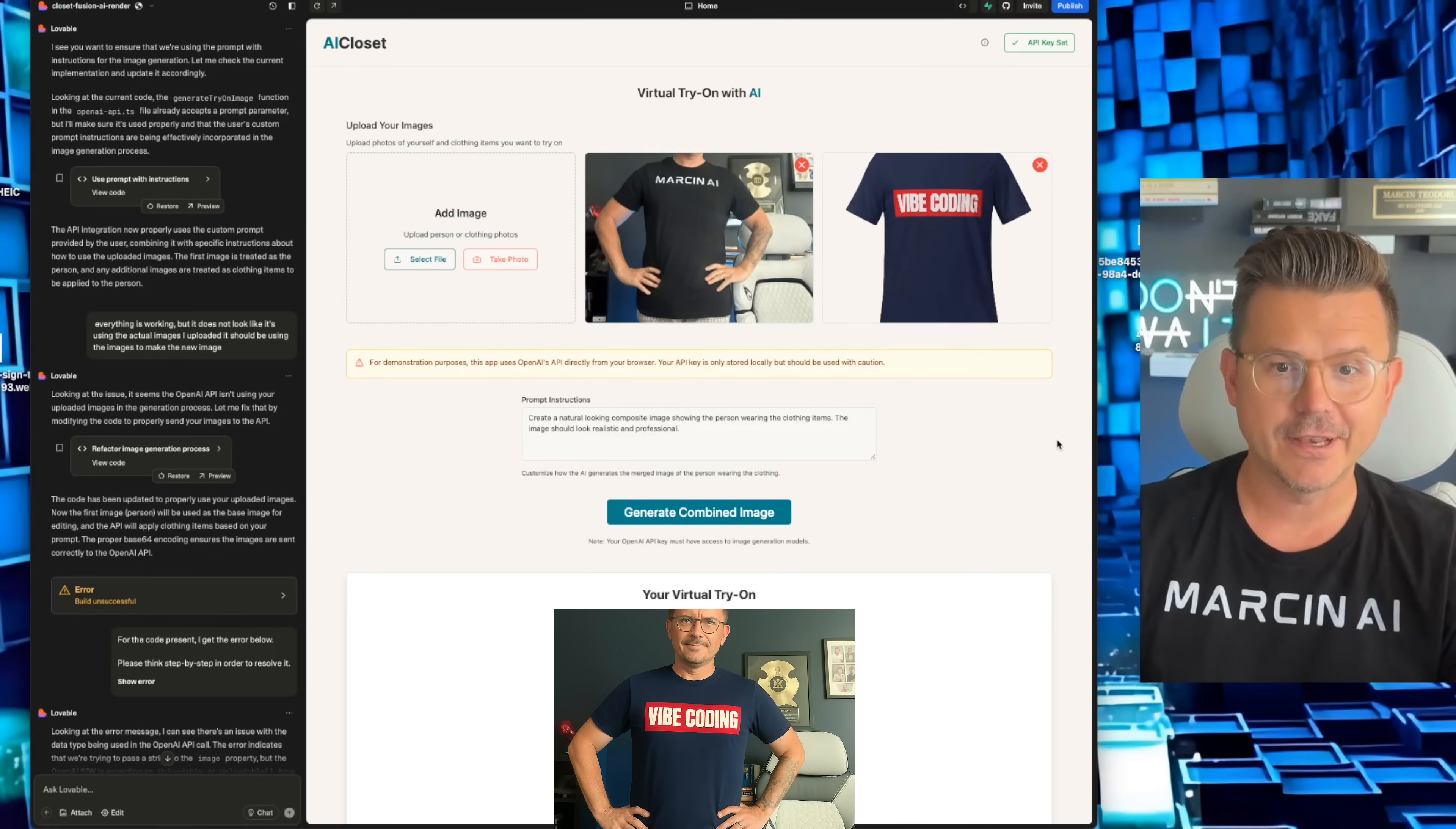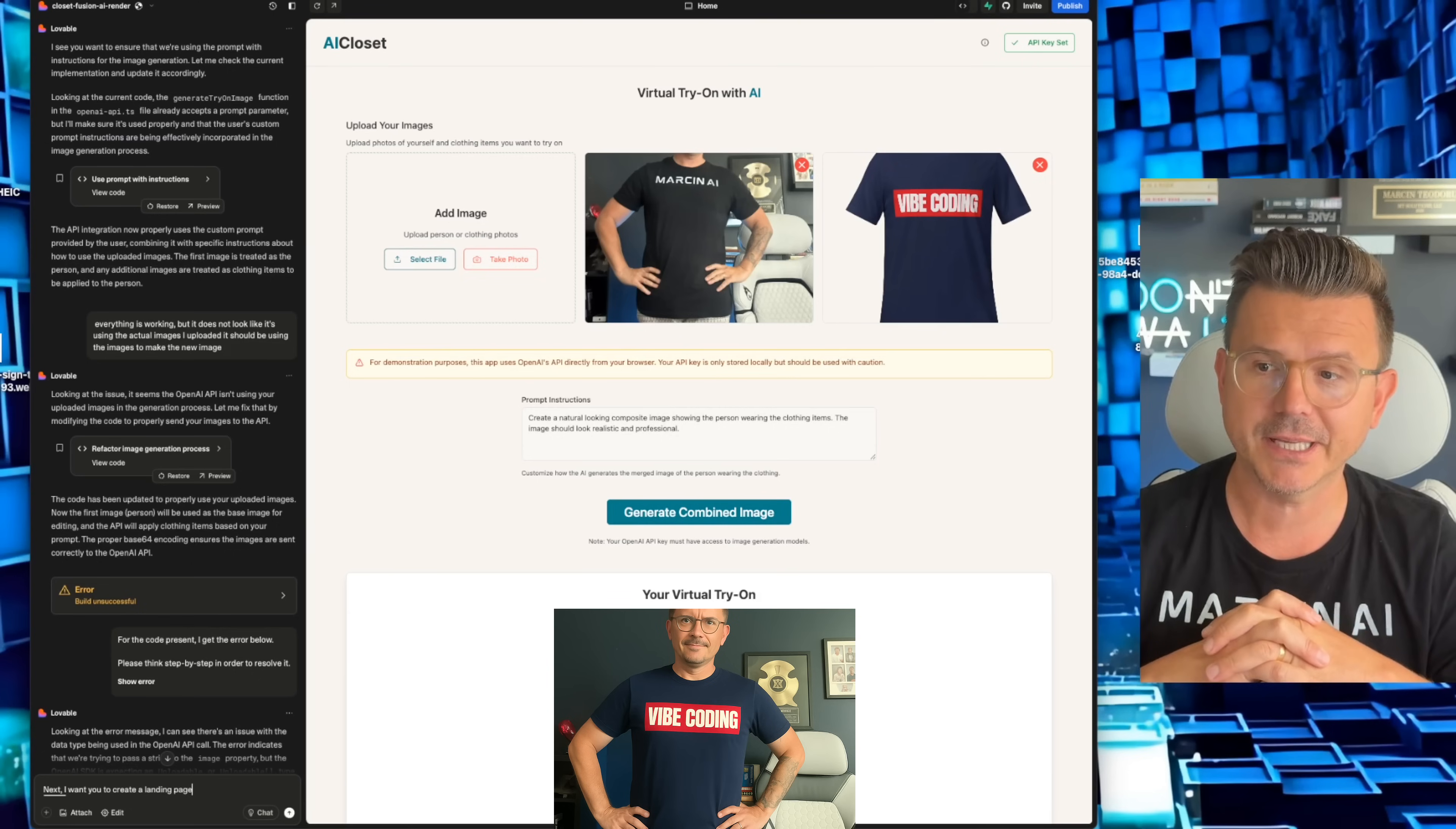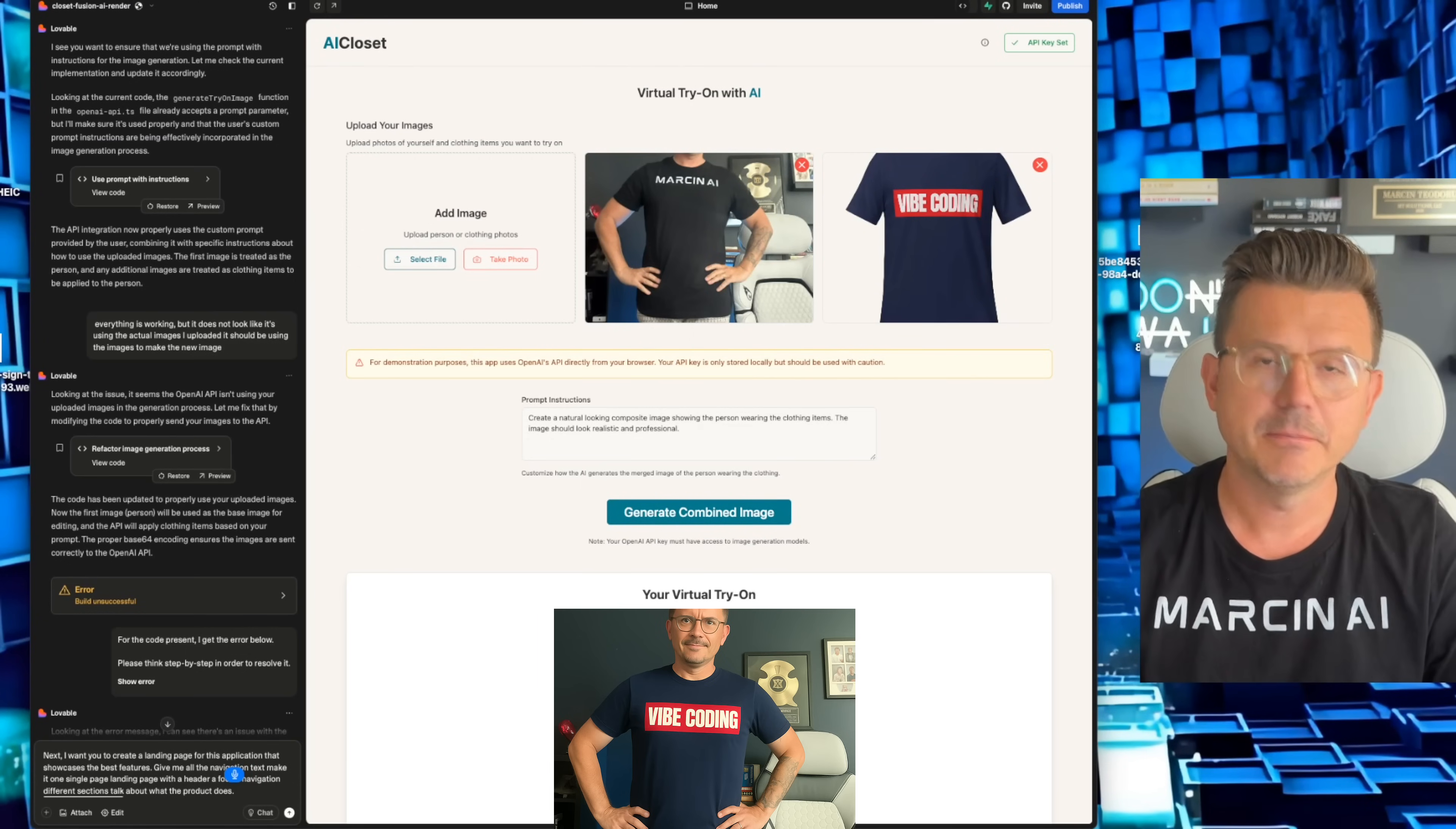So now the next thing we're going to do is we're just going to tell it that we want to create a landing page for this using our best features. Okay, so this will be our last prompt. Next, I want you to create a landing page for this application that showcases the best features. Give me all the navigation text, make it one single page landing page with a header, a footer, navigation, different sections, talk about what the product does, make it super sleek, modern.